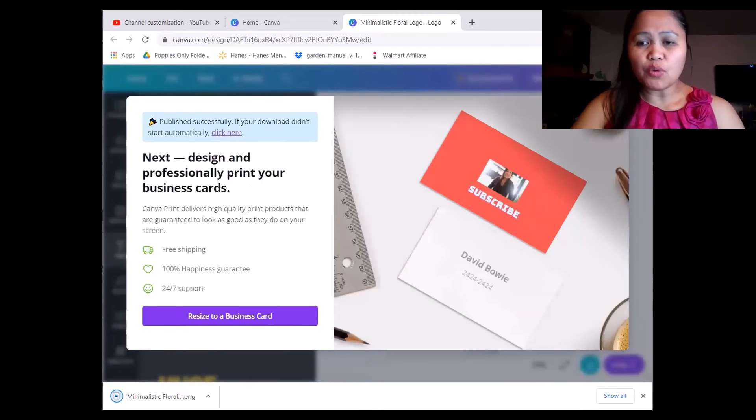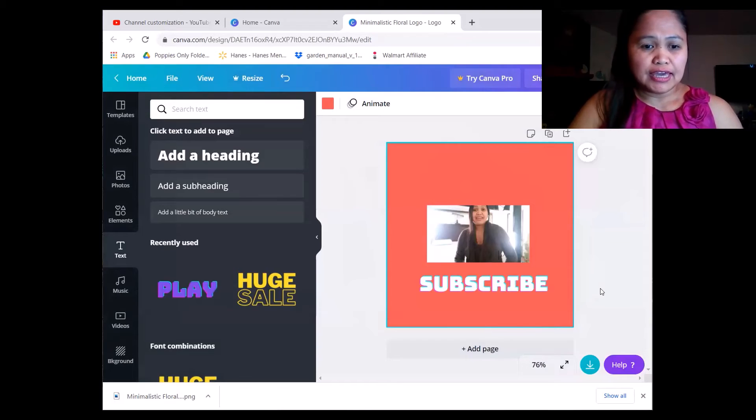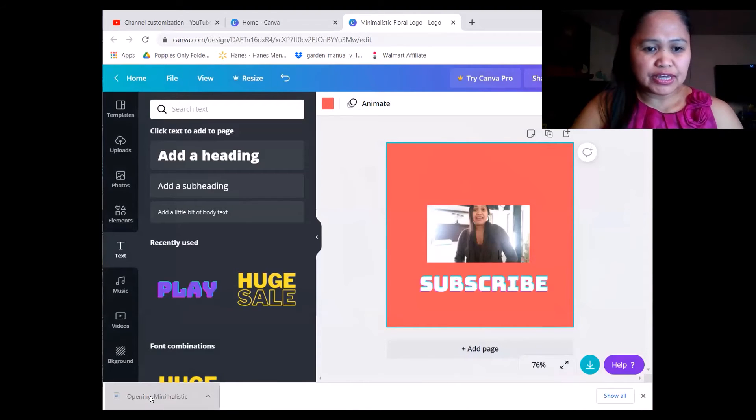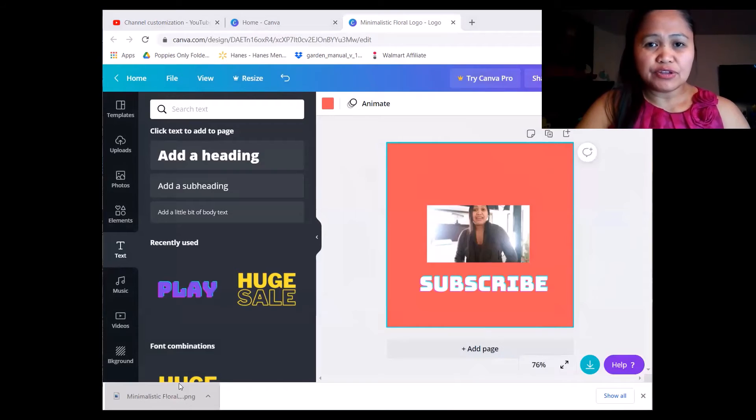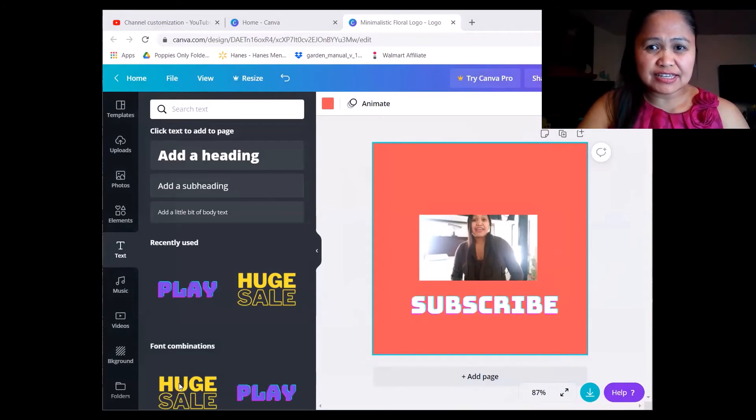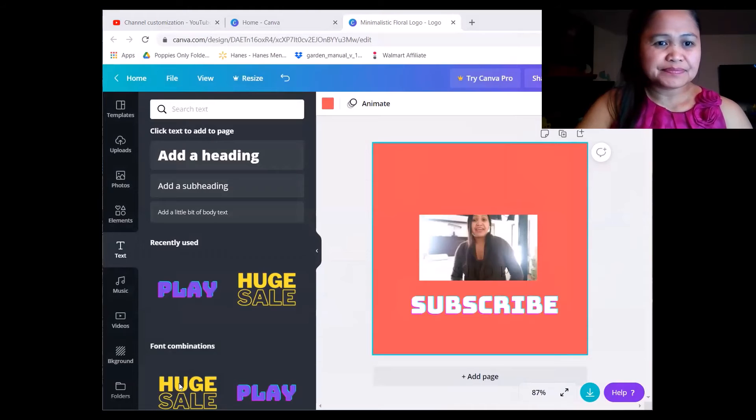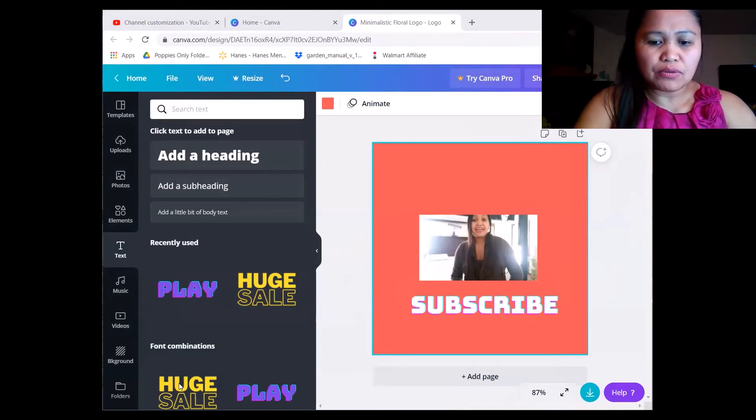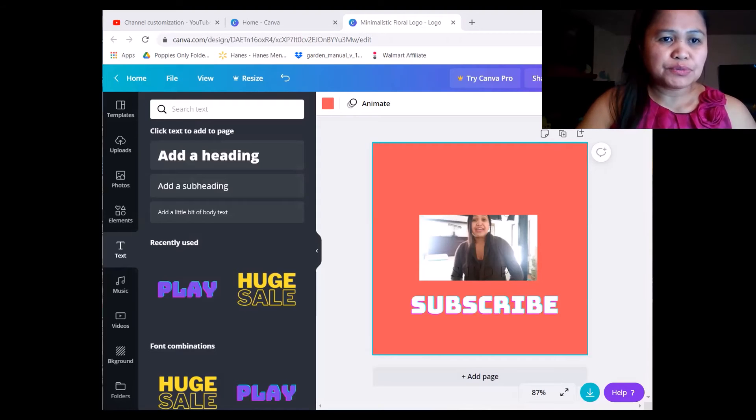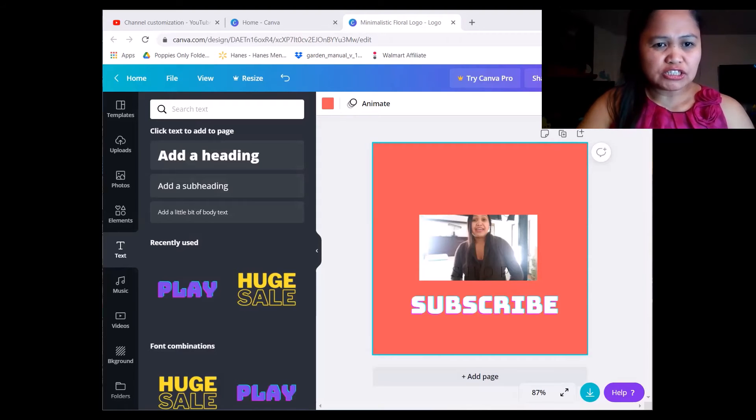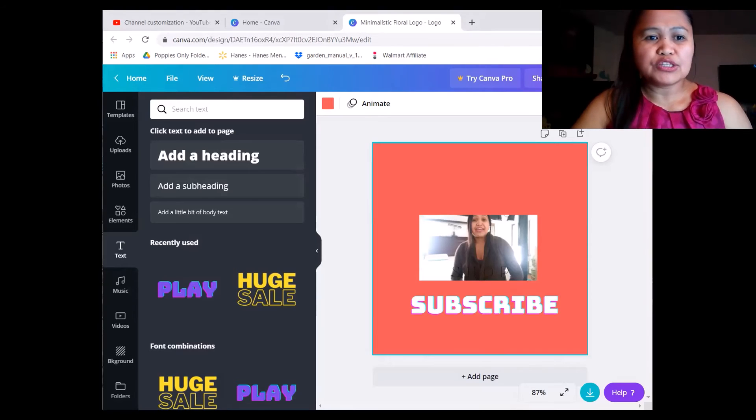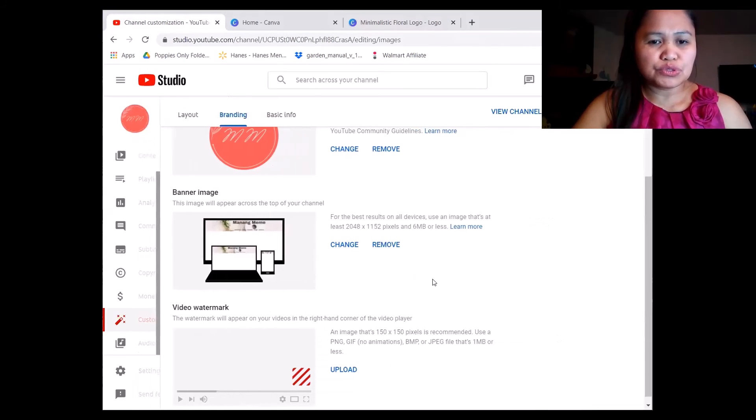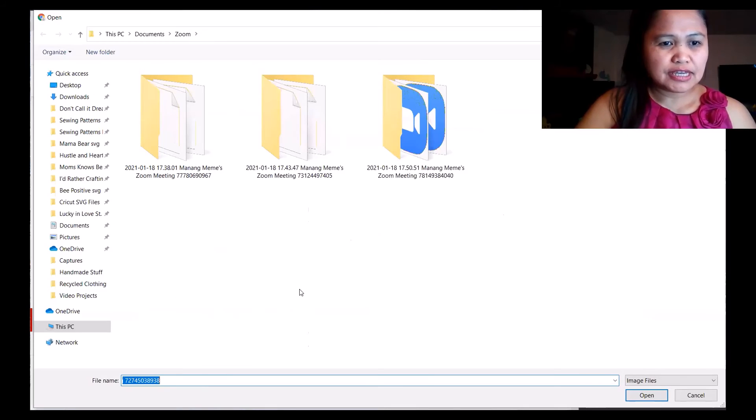Close that one because we don't want to subscribe, we just want the free. After that, you click. Usually what I do is I change the size, crop it, then save it. Save it to picture so I know where it is. And then we will be going back to YouTube, your account, and click.